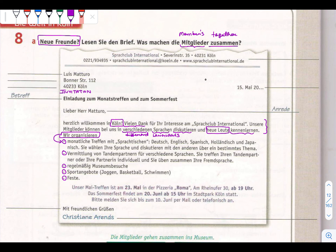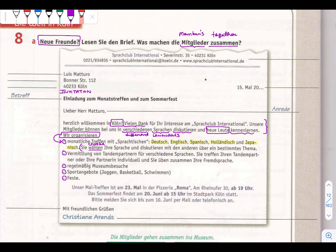Monatliche Treffen bei Sprachtischen - monthly meetings at language tables. The languages are Deutsch, Englisch, Spanisch, Holländisch, Japanisch. Sie wählen ihre Sprachen und Diskussionen mit den anderen über ein bestimmtes Thema - you choose your language and discuss with the others about a certain theme. Wählen means to choose. For example, you can choose Hindi, English, or German and decide on one theme like cricket or football, and both discuss in your own language.